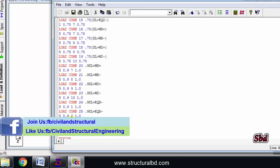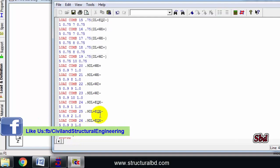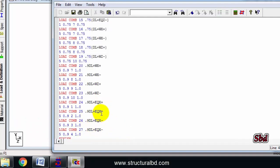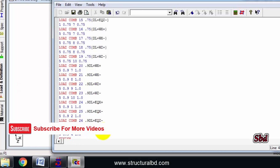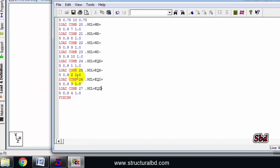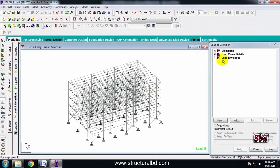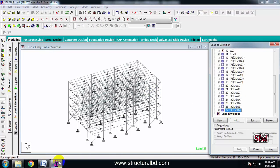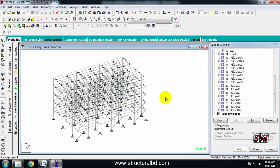Check again: this is 23, 24, 25, 26, 27. Combination 24 is dead load 0.9, earthquake load 1 — X positive. Combination 25 is X positive. Combination 26 is Z positive. Combination 27 is Z. Now save and close. You can see all the total 27 combinations as per the code.